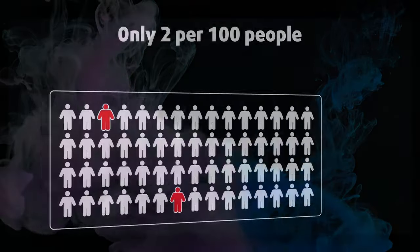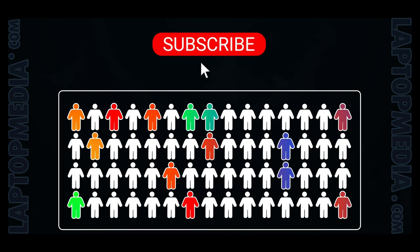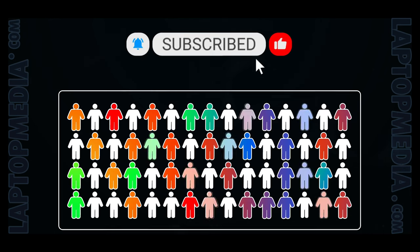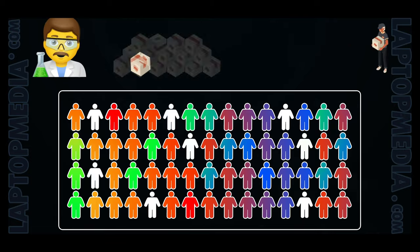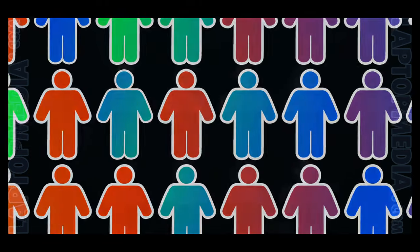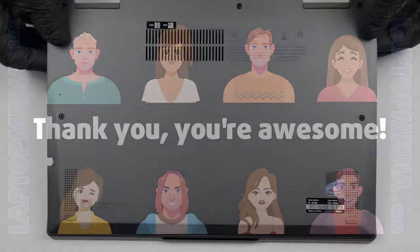Only 2 per 100 people watching this video are subscribers. If you decide to start following us, we'll be able to reinvest more in our laboratory, thus making even more helpful videos for you. Thank you, you're awesome!